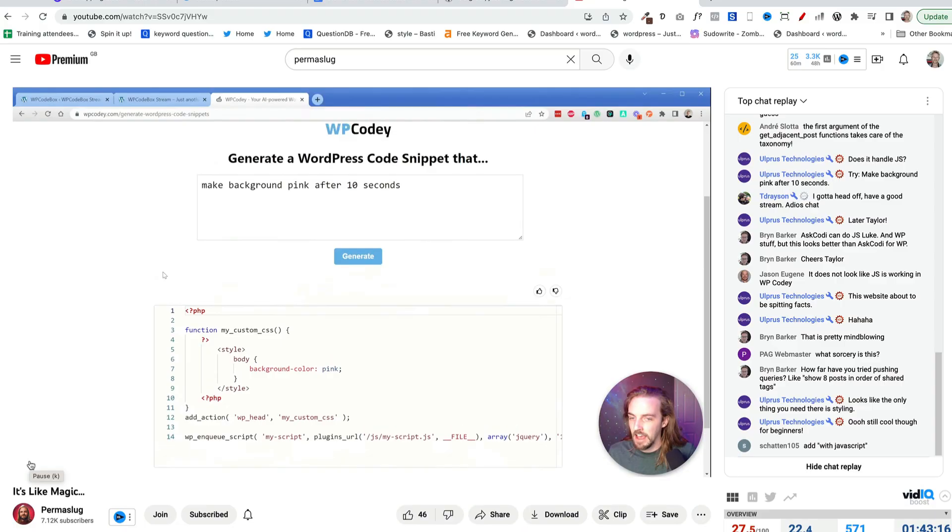Imagine if you could type text into a computer and AI would automatically generate code for you. Well, now you can. Watch this.